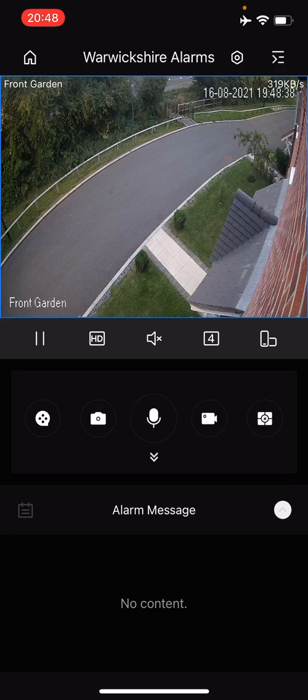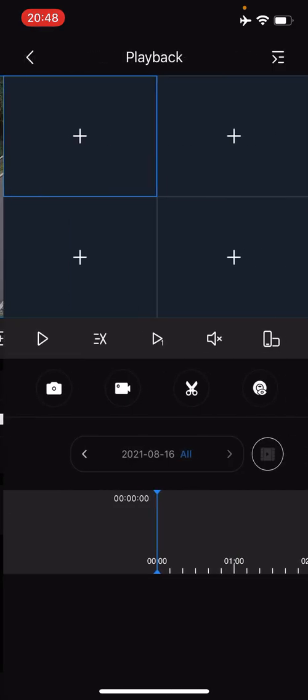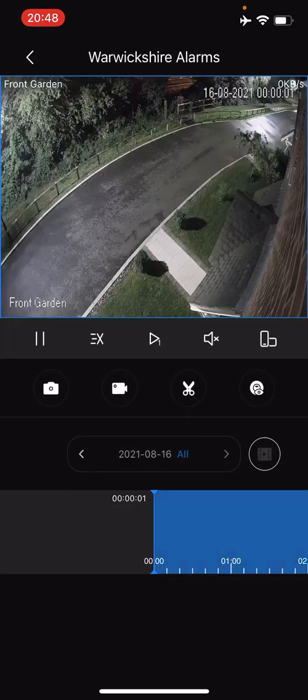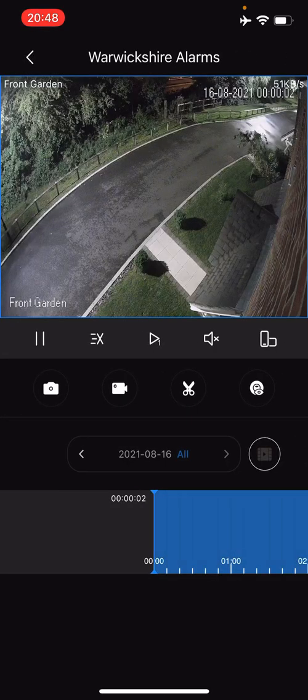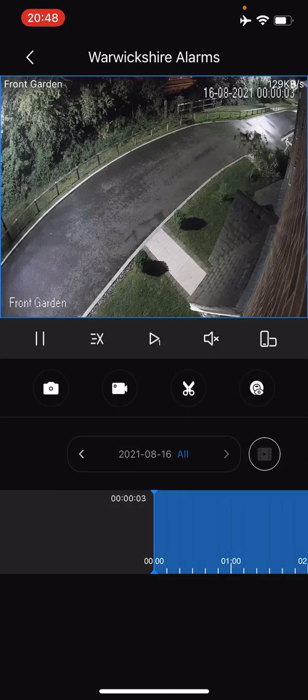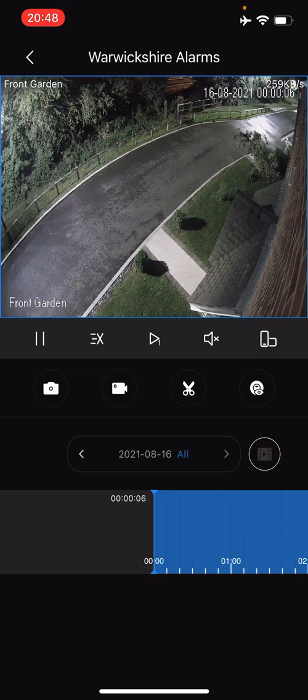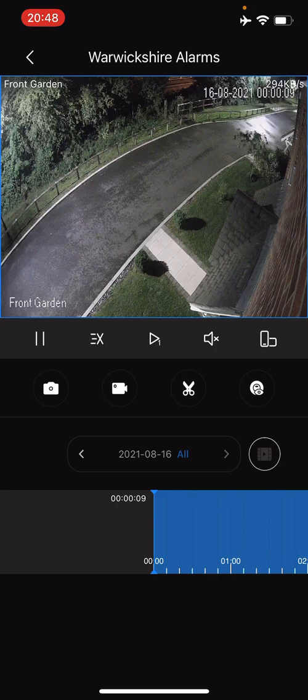For now we're just going to press on the little icon which looks like a tape reel. What's happening now is it's taking us to the beginning of today, so we're now at 12 o'clock at night, the beginning of the day.